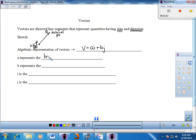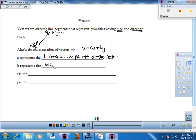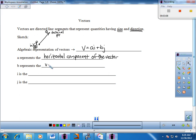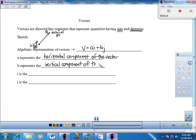The A works in conjunction with the i, but really it is A that talks about the horizontal component — the numerical value horizontally. So A is the horizontal component of the vector. The B value talks about how far we're going vertically — so B is the vertical component of the vector, working in conjunction with J. The numerical value will be B, so that's the vertical component.